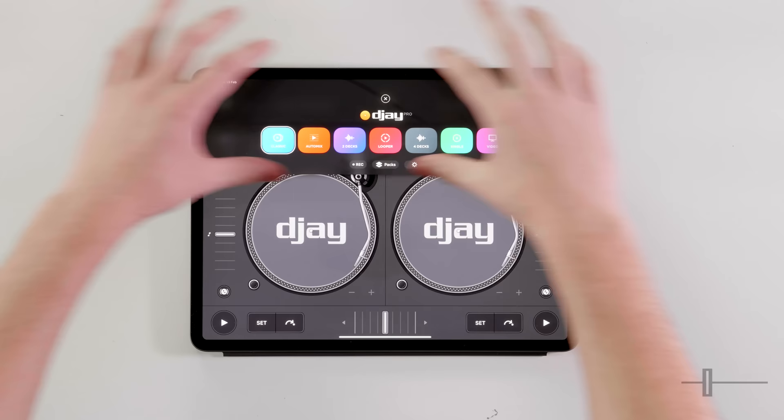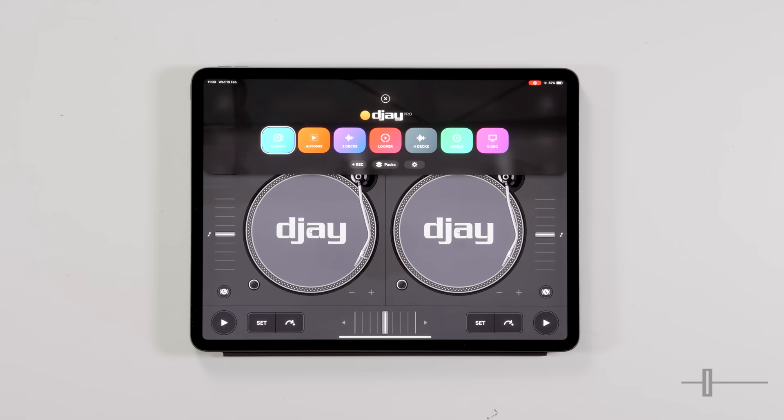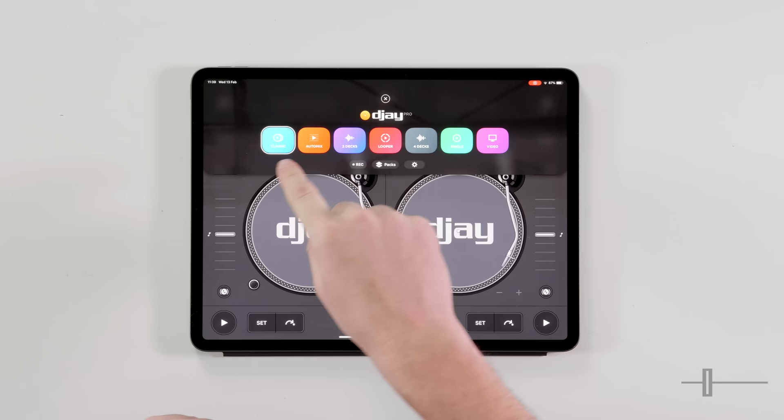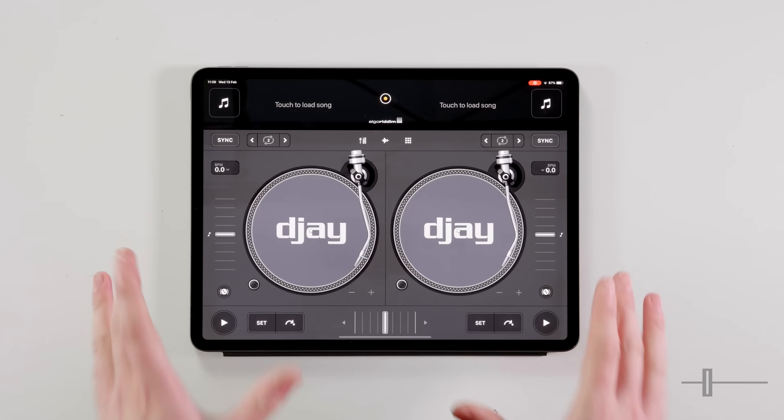So first things first, we're going to want to open the app. Once opened, we're greeted by this top area here — this is our dashboard. Don't worry if your dashboard looks slightly different to ours. Some of these options are only available in the Pro subscription, but everyone will have access to the classic mode on the far left. That's what we're going to take a look at first.